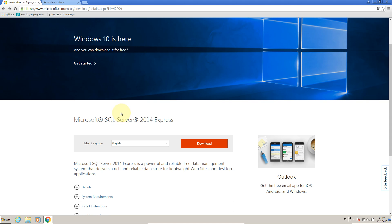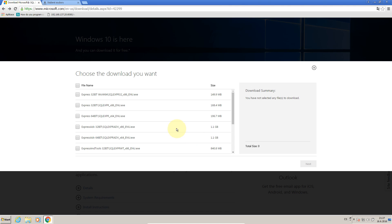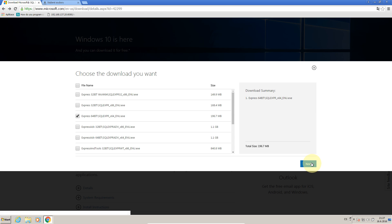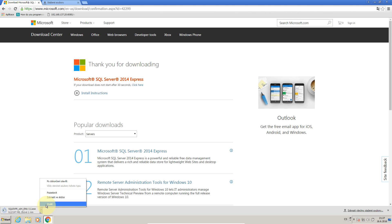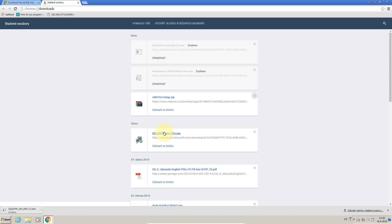So firstly we will choose Microsoft SQL Server 2014 Express which is for free from Microsoft. Here we will select the language, press download. Now here we will choose distribution for our operating system. In my case it's Windows 7 64 bits so I will choose this one in English which has almost 200 megabytes. Press next and wait until we download it. But I already downloaded the file before so I can run it.